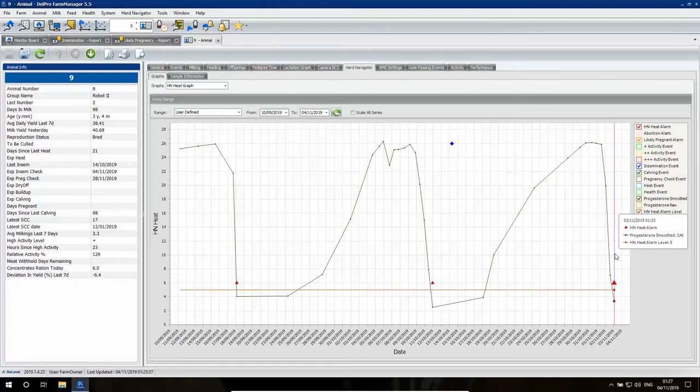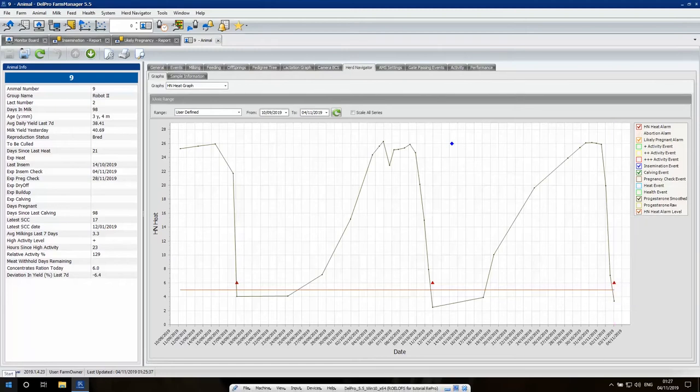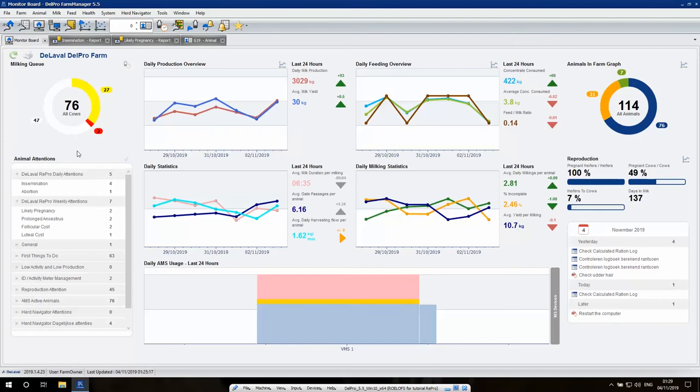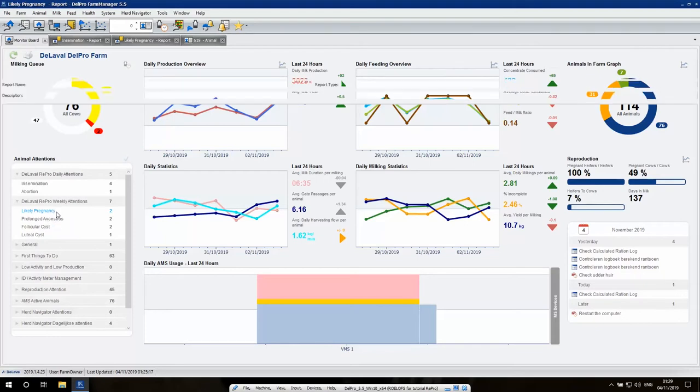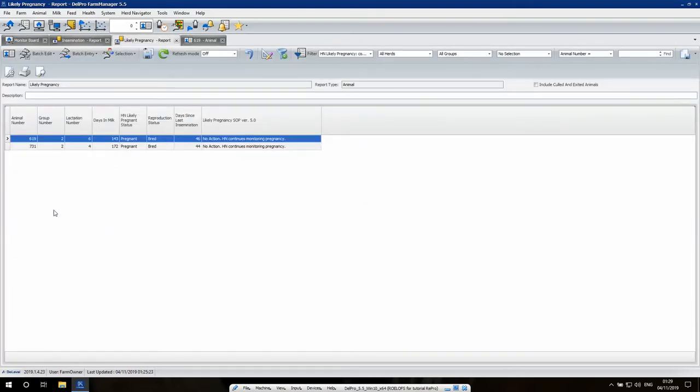So right back on track, getting this cow bred as soon as possible. Of course, after breeding the animals, it's also great to be able to confirm that the animal is pregnant as soon as possible. Those animals you will find in the pregnancy report.